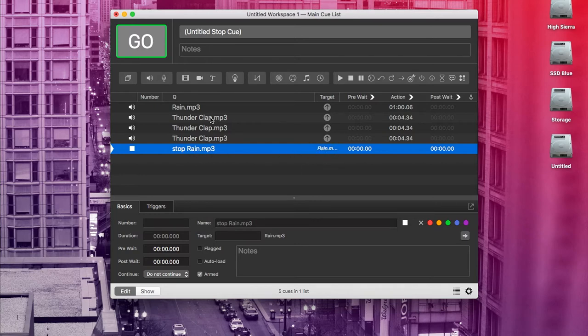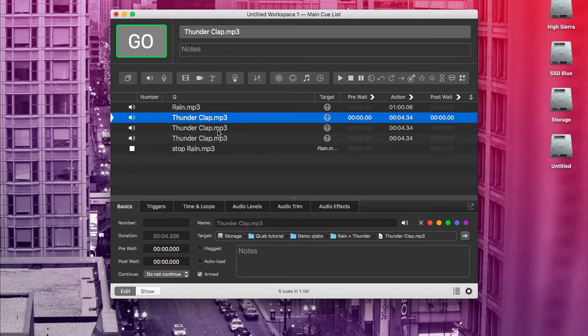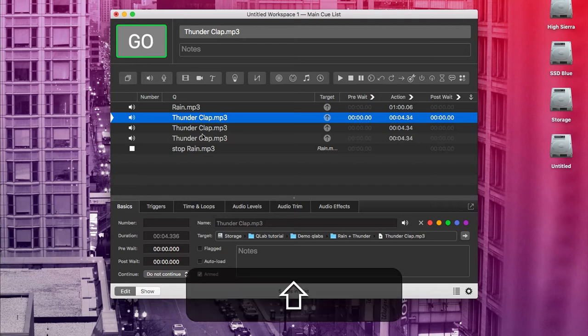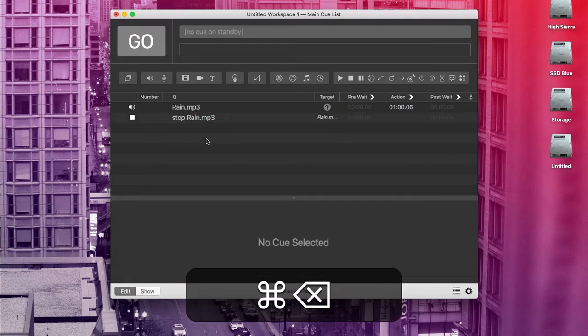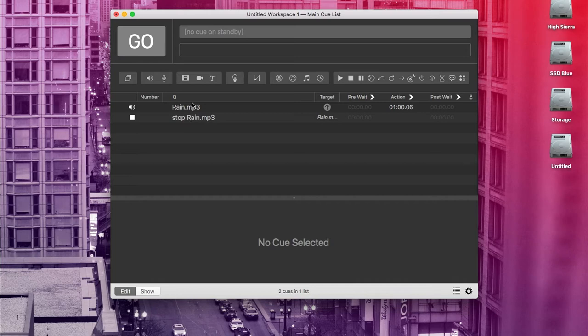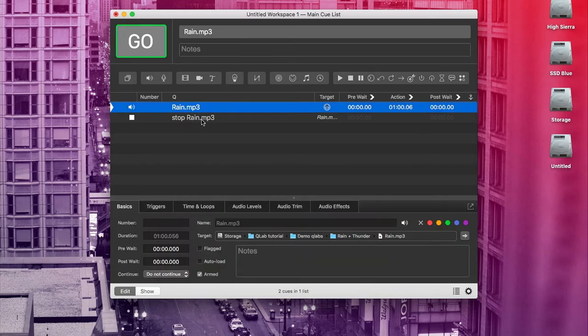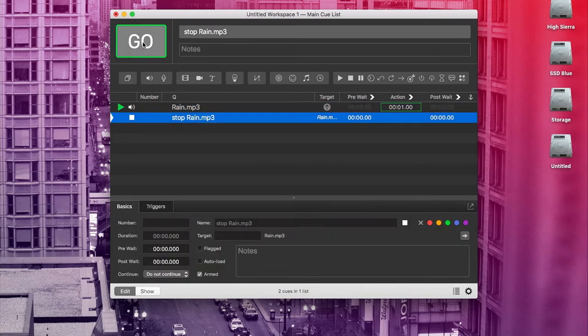Now just to make things simpler, I'm going to go ahead and delete these thunderclaps. So I'm going to select all of those and use command delete. That's how you delete cues. And now I can go up here and play the rain. And at any point that I choose to, I can use the stop cue to stop the rain.